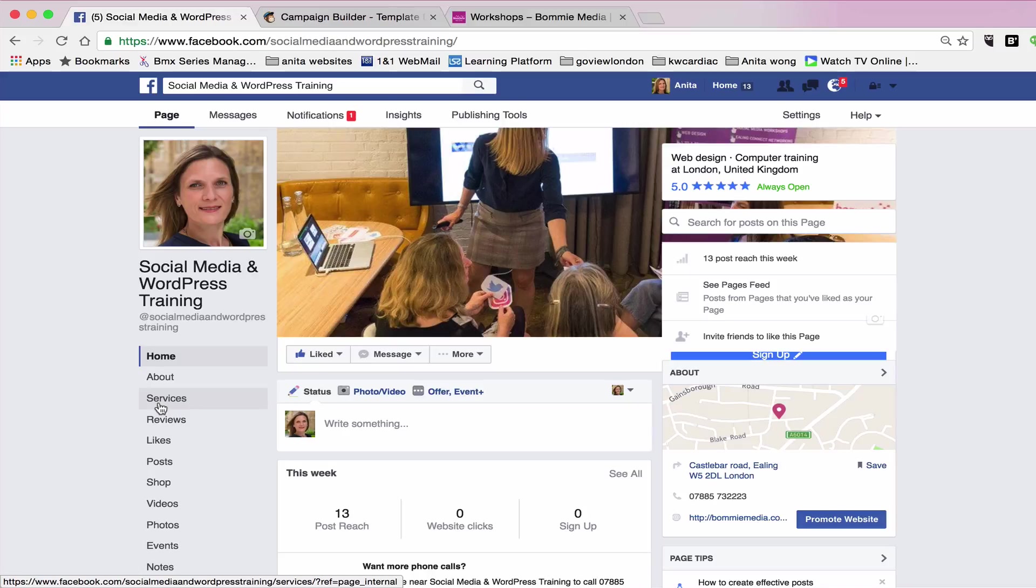So I hope you found that useful of how to set a service tab on your business Facebook page. If you know anyone else that would benefit from my Facebook tips, then please direct them to my BOMI Media page for the sign up. And I will see you again tomorrow. Thank you.